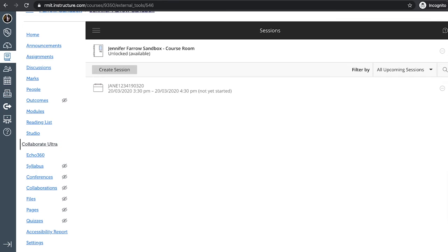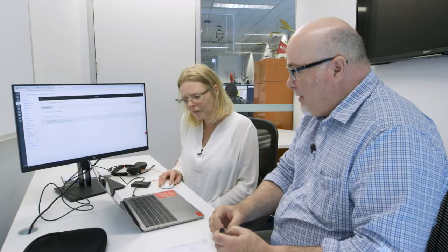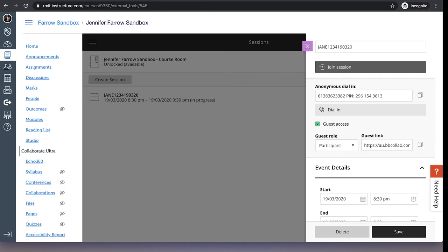We have Jane1234. When you want to access the session, you go to your Canvas course shell. You click on the collaborate ultra link. You go to the session and just click on that. And then you click on join session and that will enable you and the students to join the session.